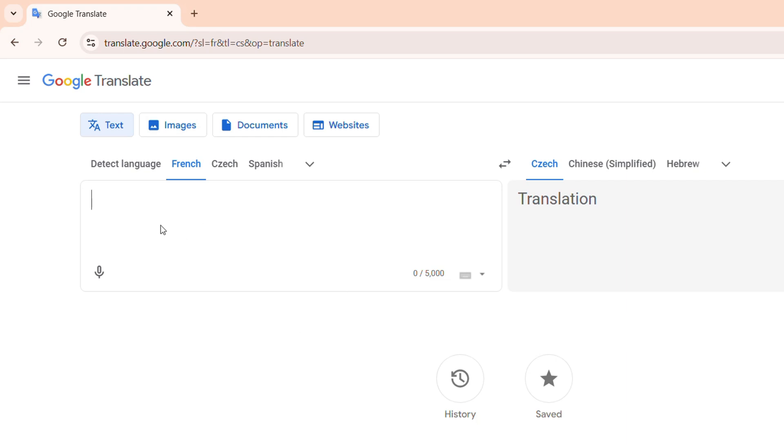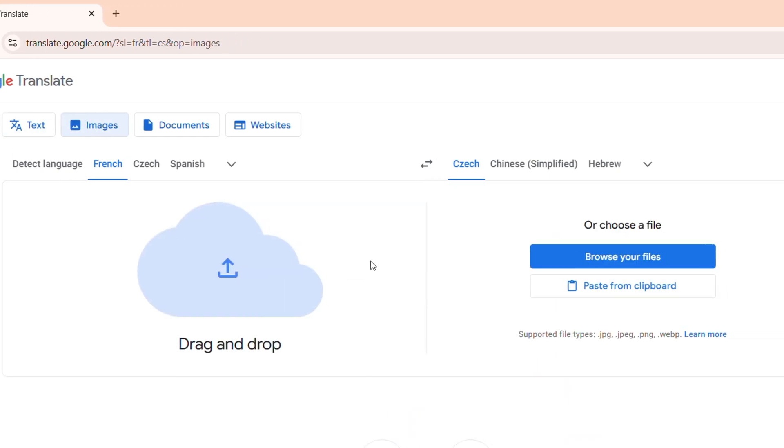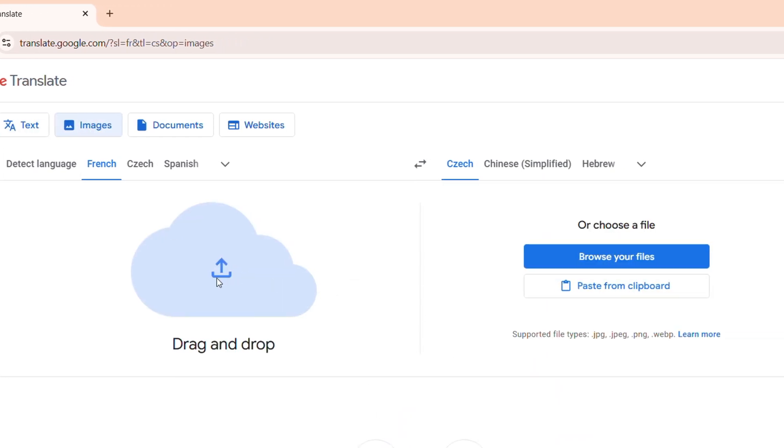Once you're on this page, you want to click on the image tab and here you want to upload the image of your choice. You can upload the image by clicking browse file or you can drag and drop that file right here in this section. It's going to upload the image. You can also copy or paste from a clipboard as well.